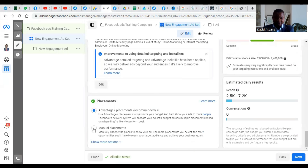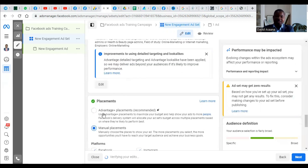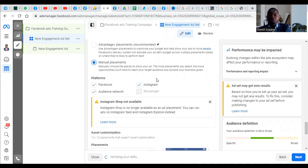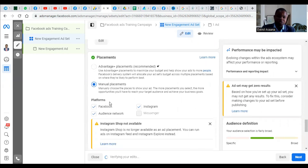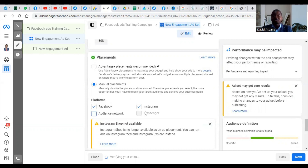Scroll down and go to Placement. I normally choose Manual and select what I want. If you choose Automatic, Facebook chooses where the advert shows — but you should choose manually because most of the placements are not optimal. When running an advert that directs to WhatsApp, don't choose Audience Network, because Audience Network sends people outside Facebook and those people are not likely to WhatsApp you. Also, once you select WhatsApp, Facebook will not even allow you to select the Messenger option.